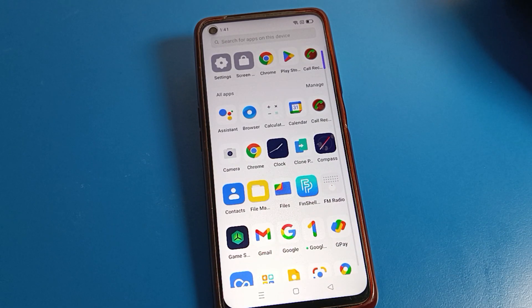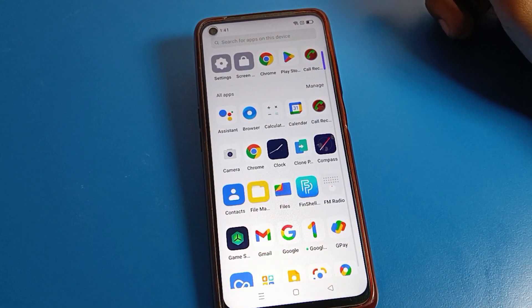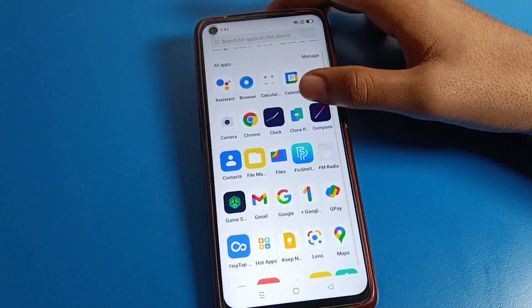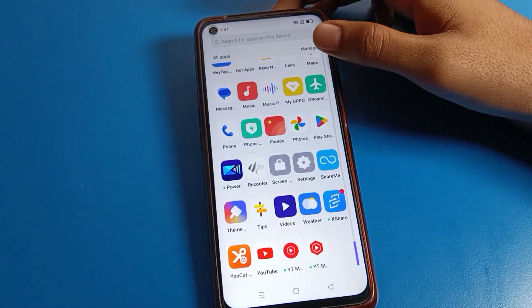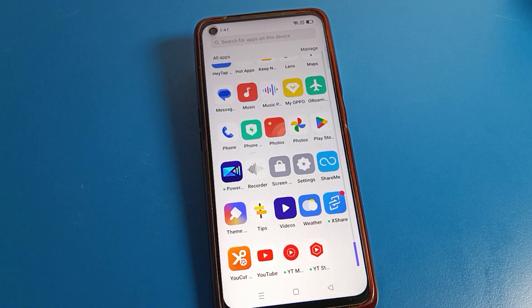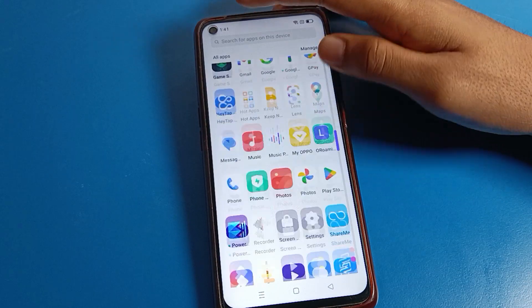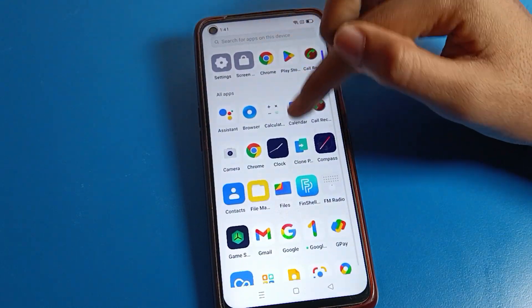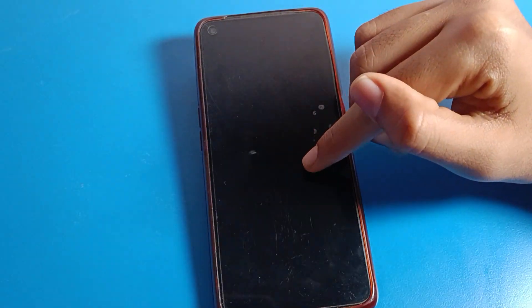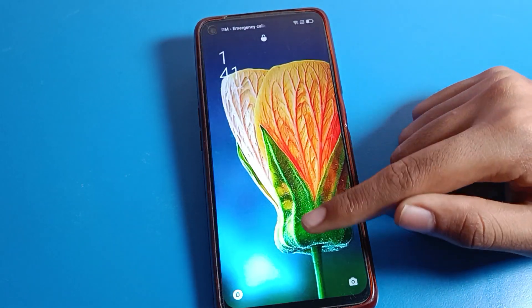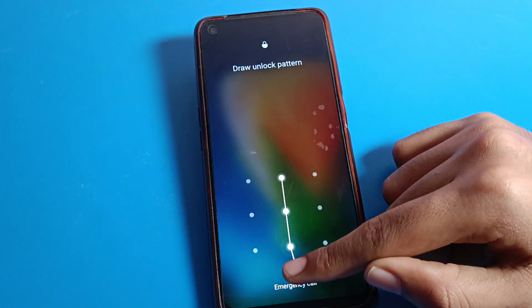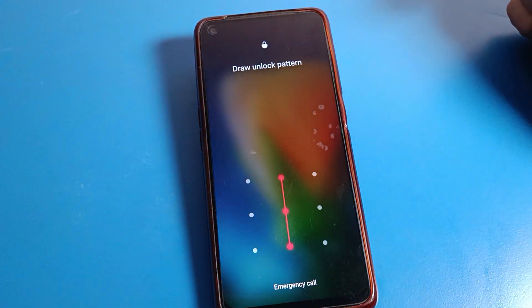Hello friends, welcome back to the video. Today we are going to talk about Realme phone settings, and I am going to show you how to change the lock screen password on a Realme phone device. If you want to change your phone lock screen password, I will show you and tell you in this video. Before starting, please subscribe to the channel, click the bell icon, and like the video.